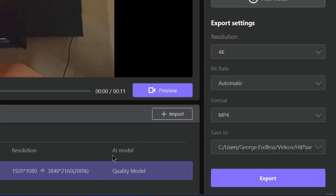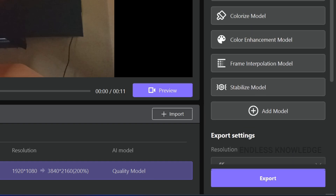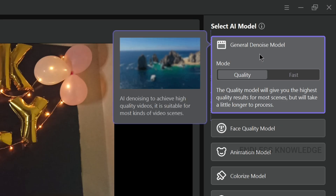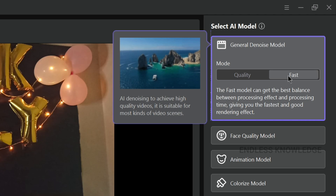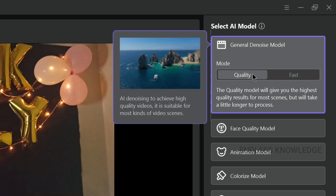If you want to use any AI model, we will use the General Denoise model. We have two modes: Quality and Fast. If you want to see a quick result, choose Fast. If you want the best quality, go to Quality mode.